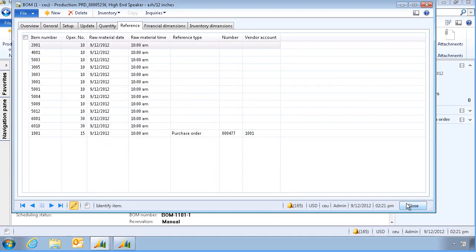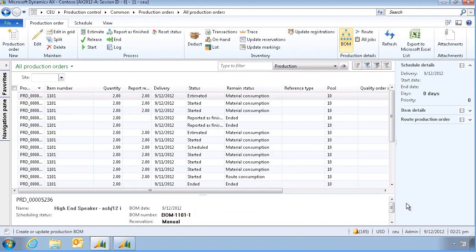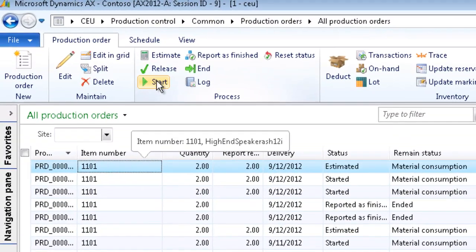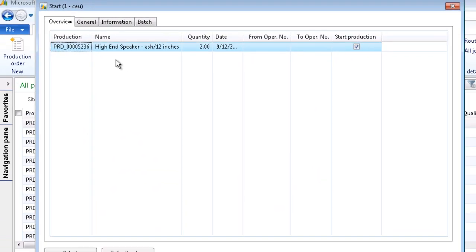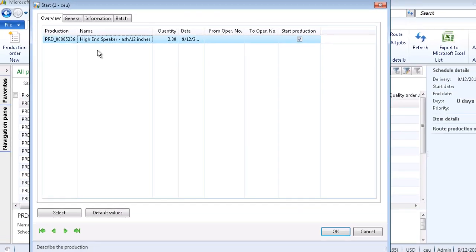Let's now start the production. By selecting the order, and click on start. We will now click OK to start the production.